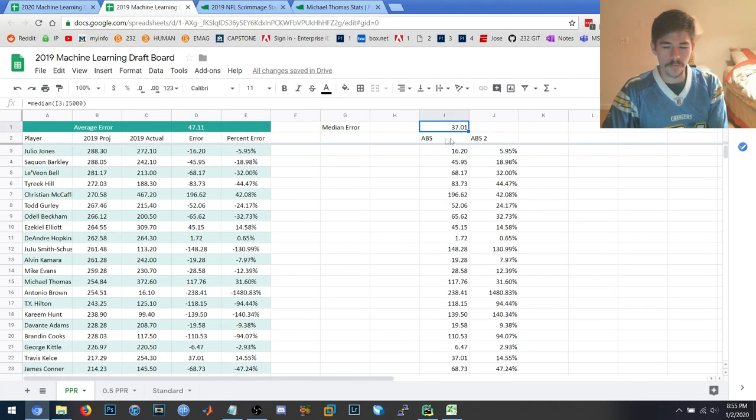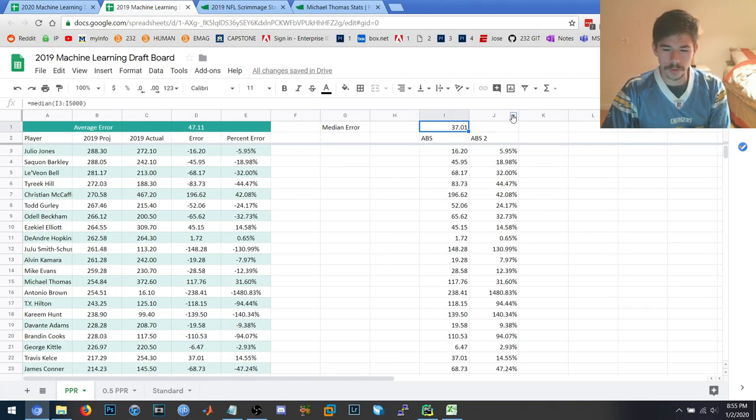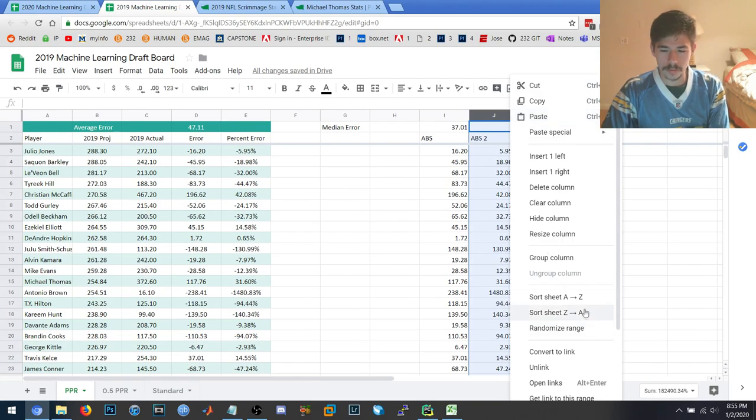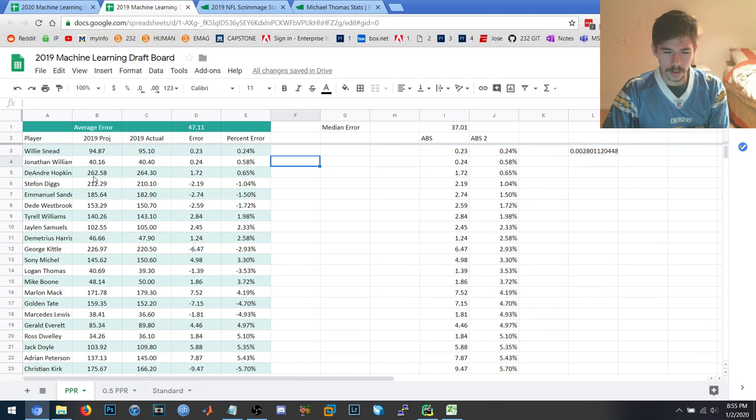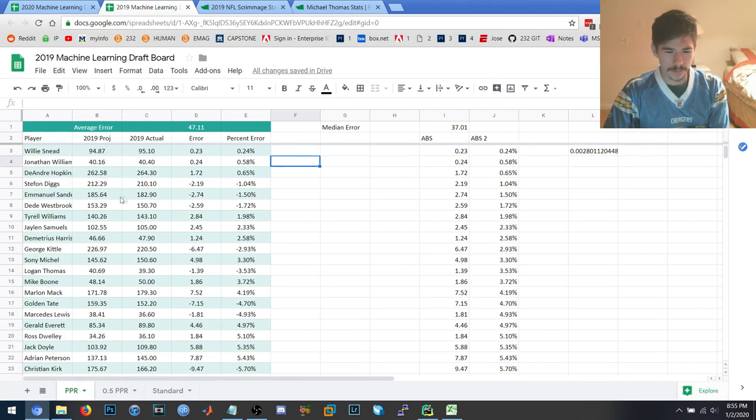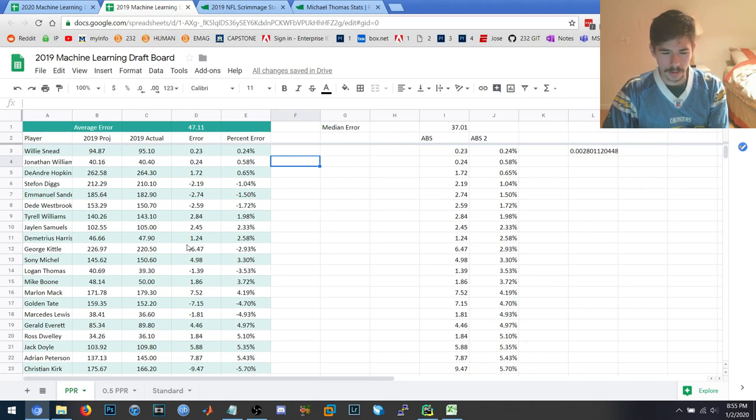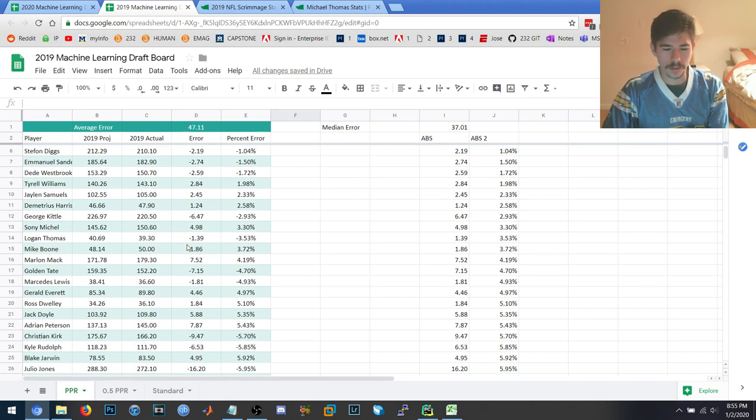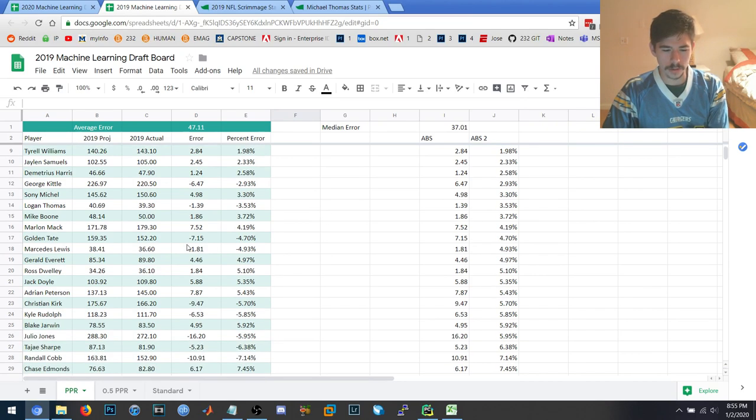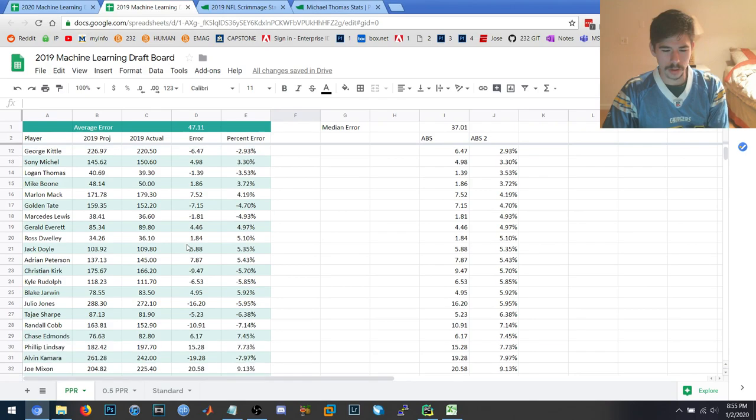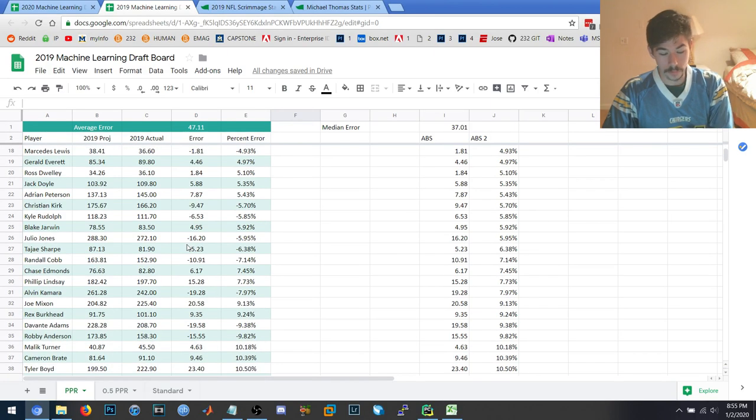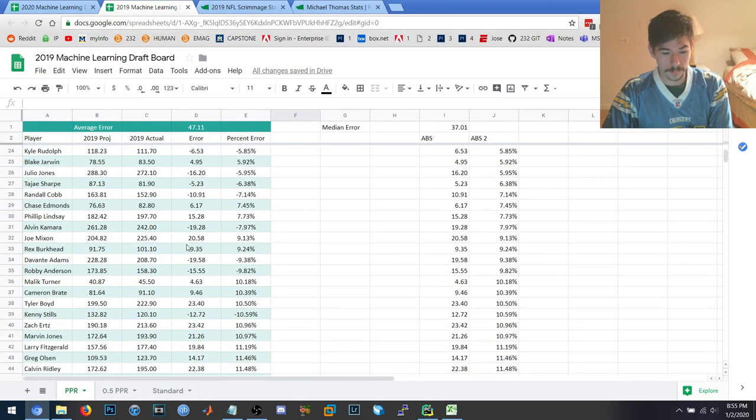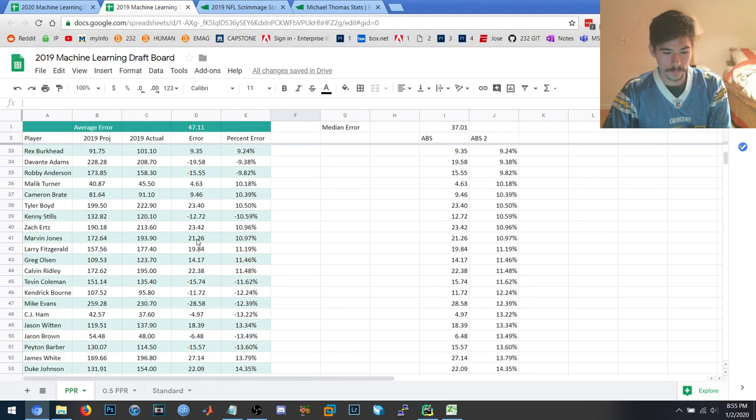If you go ahead and look at which were the most accurate predictions retroactively, Willie Snead, there's some... DeAndre Hopkins is one of the high ADP players. Some of these are pretty close, but I kind of might chalk that up to coincidence. Who knows? We'll find out.